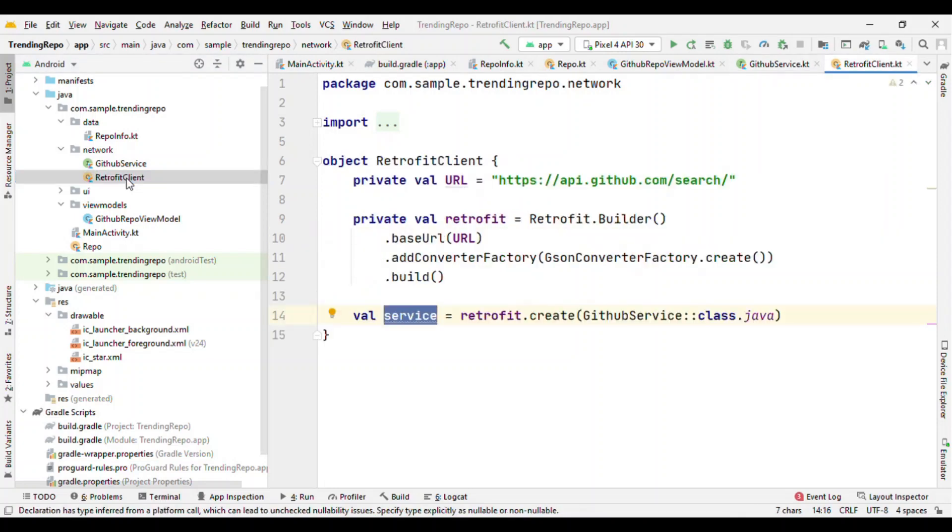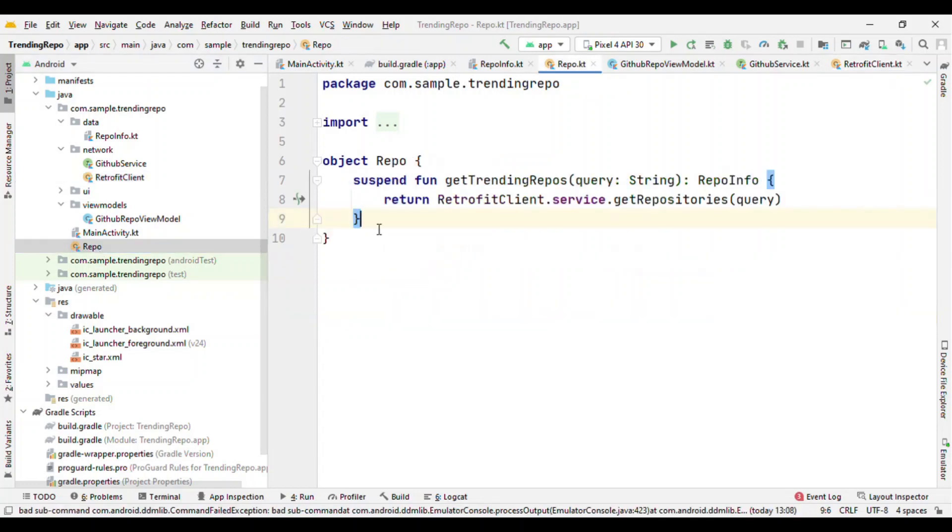Now let's jump to our ViewModel. But before that, Repo is really a good concept here because with Repo we just segregate this piece of information that Repo is doing a network call for us.